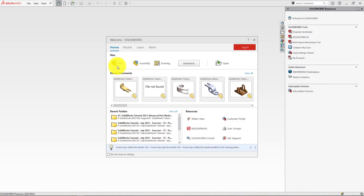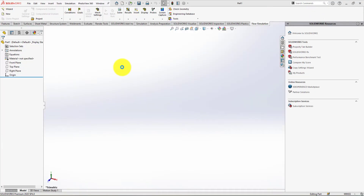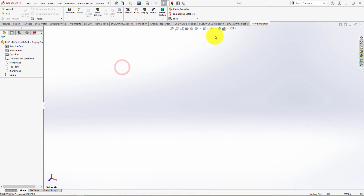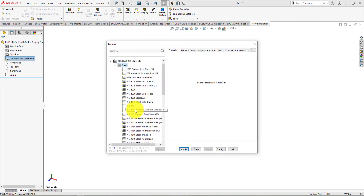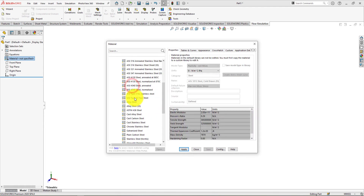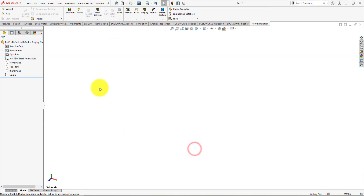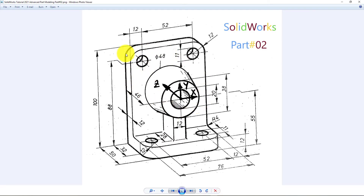Click on new part. Go to apply scene and select plain white. For selecting material, go to edit material and choose your desired material. First, we're going to sketch the rear view of this part.